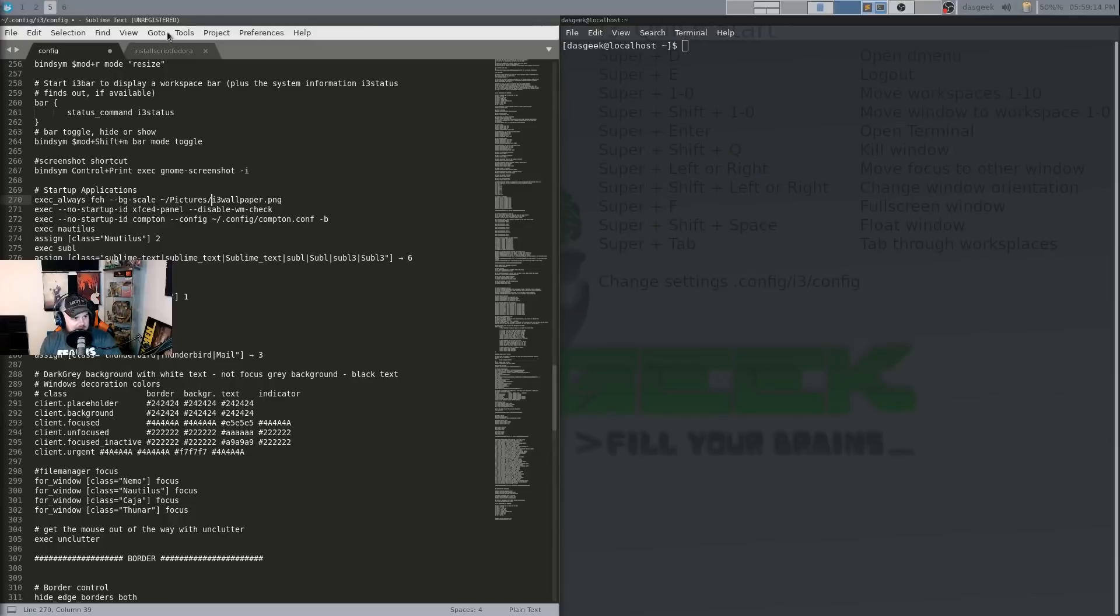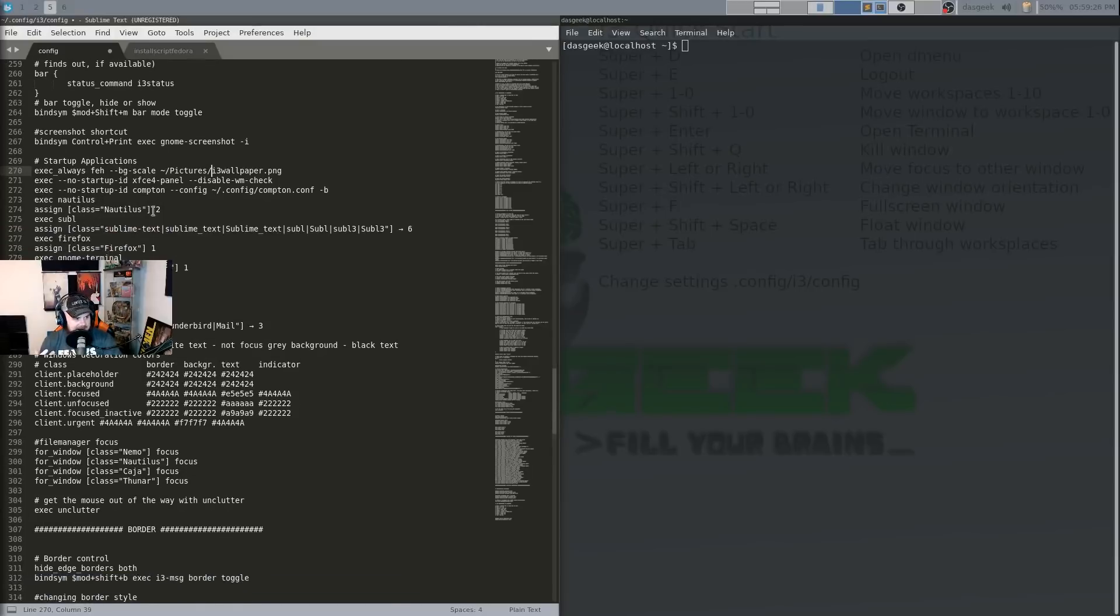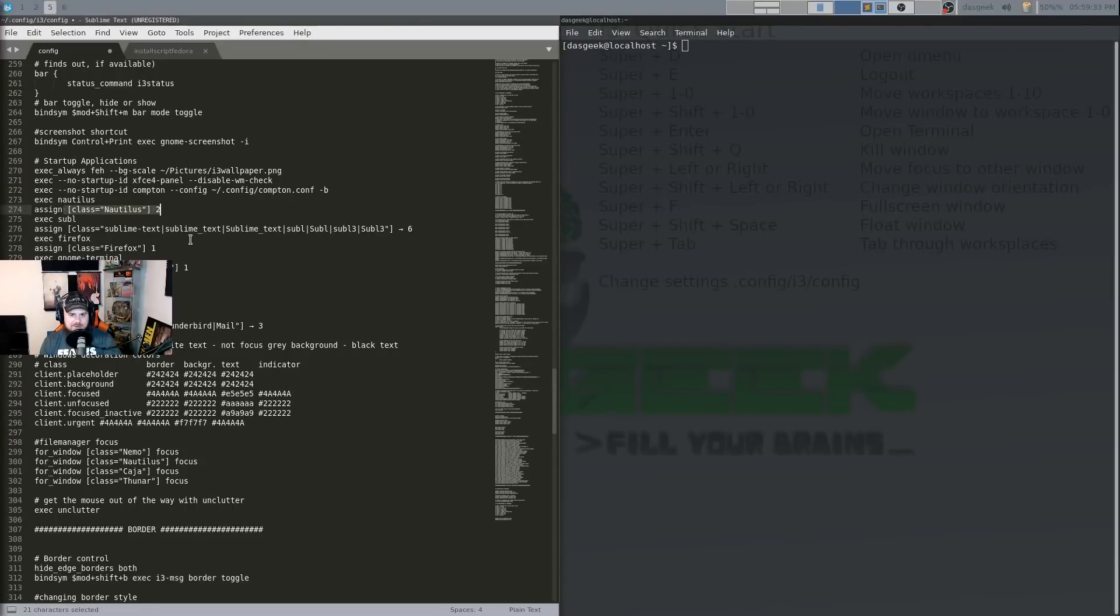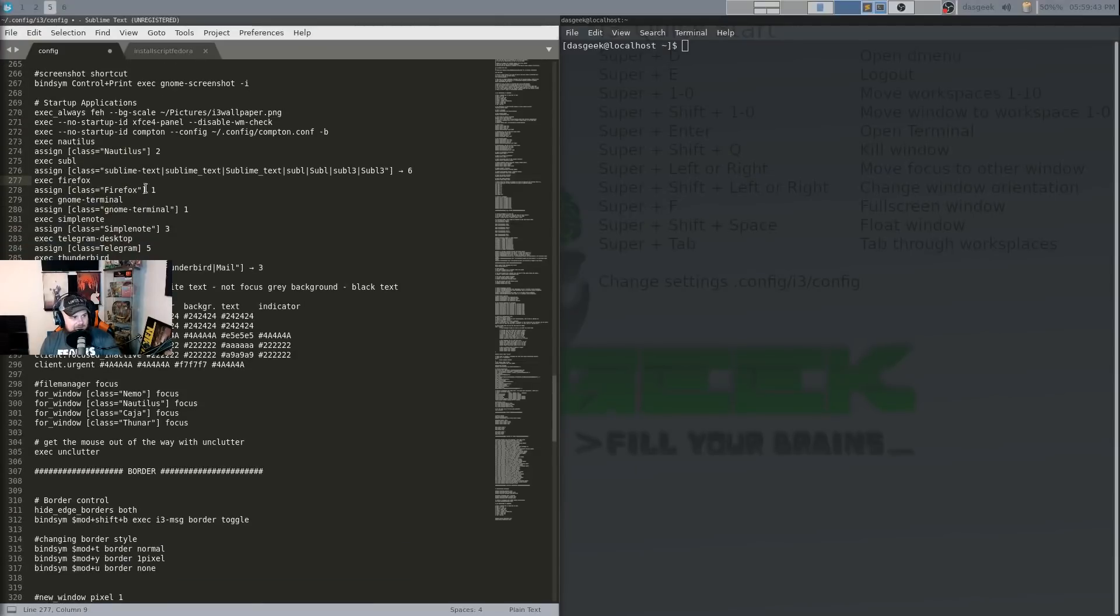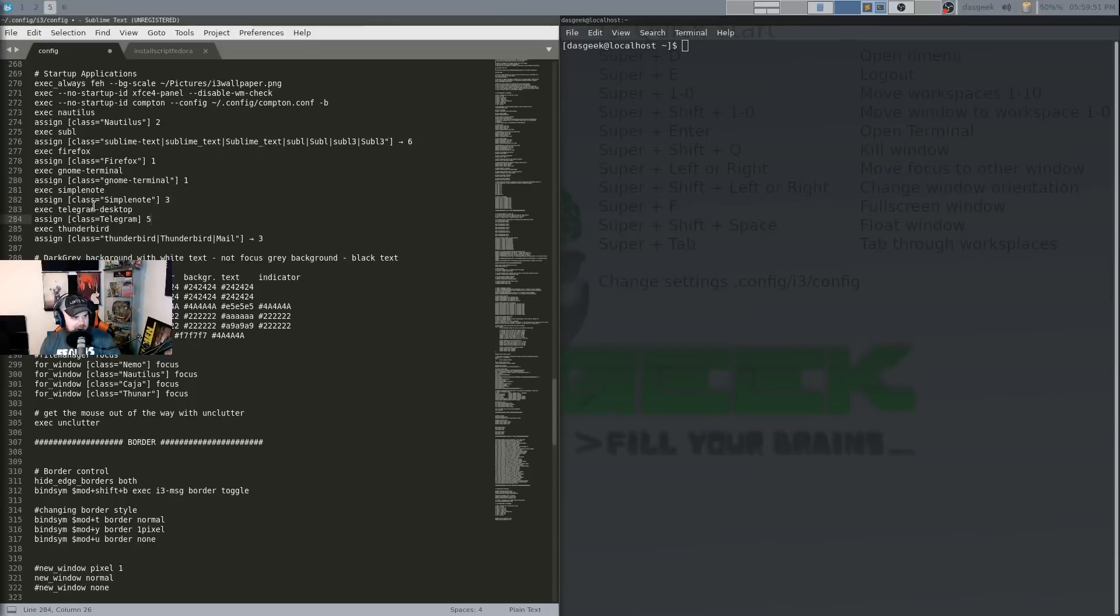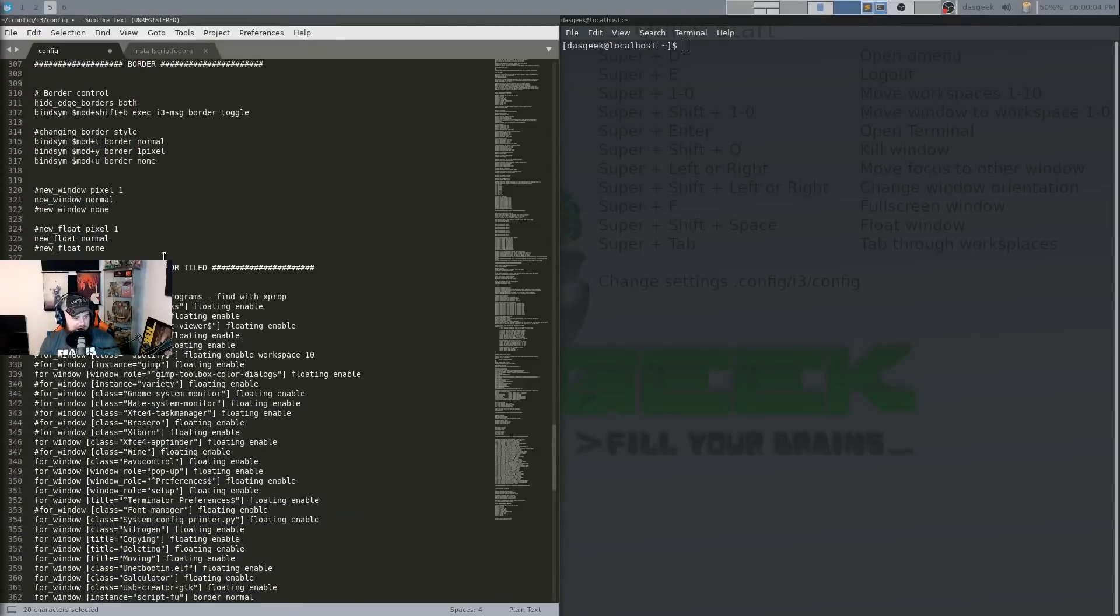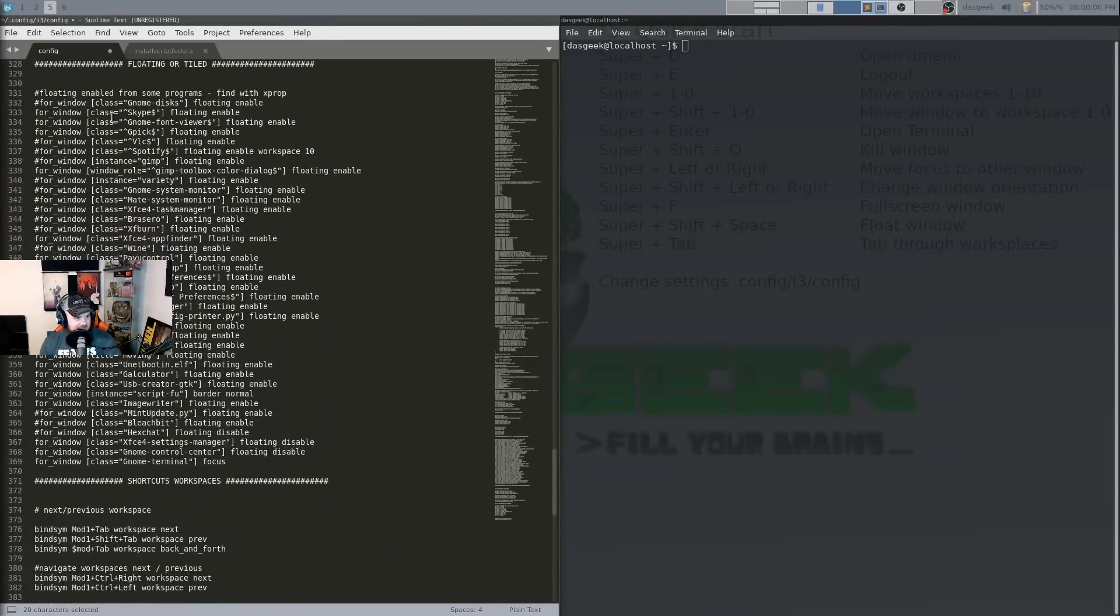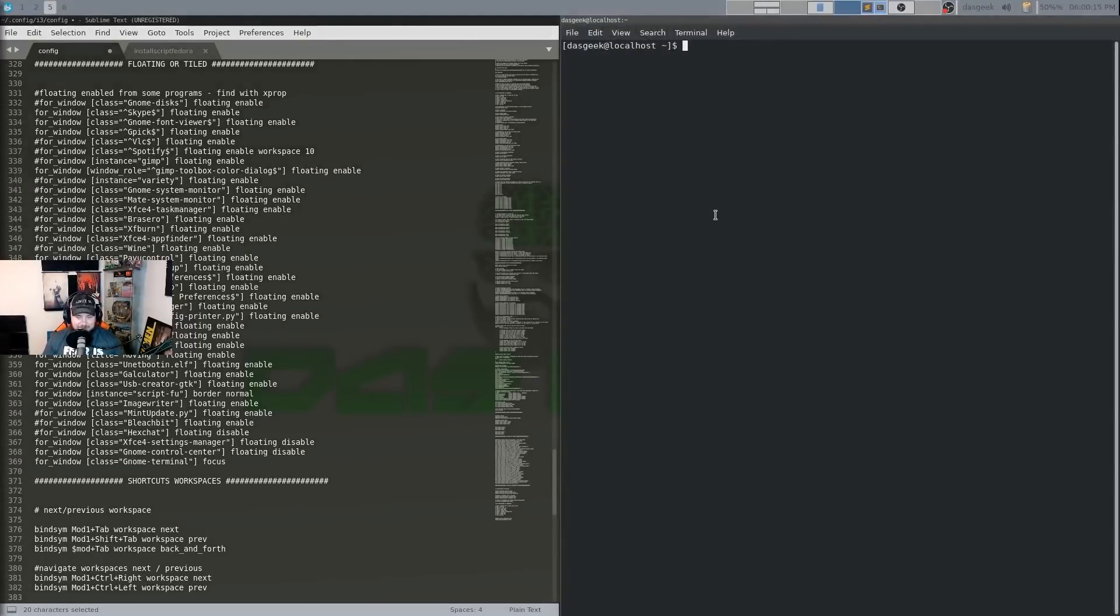This is going to launch the xfce4 panel up here it's going to launch compton which helps with screen tearing it's going to execute nautilus because I built this on a gnome base so why install yet another file manager nautilus works fine so it's going to execute nautilus and then this assigned class says move it to workspace 2. So every time nautilus gets executed at the beginning when I log in it's going to move it's going to open nautilus it's going to put it in workspace 2. It's going to open sublime text it's going to move it to workspace 6. It's going to execute firefox move it to workspace 1. It's going to execute the gnome terminal move it to workspace 1. Simple note and workspace 3 telegram it's going to this is executing the program this is assigning it to a workspace.